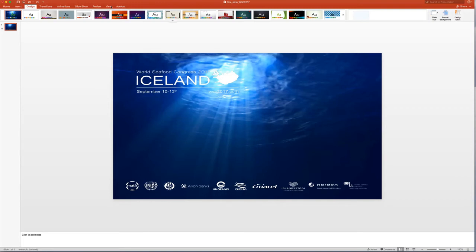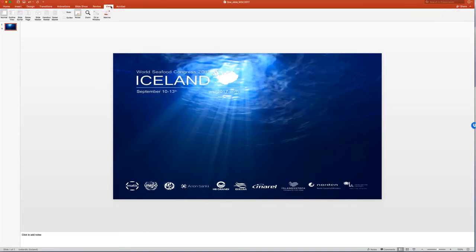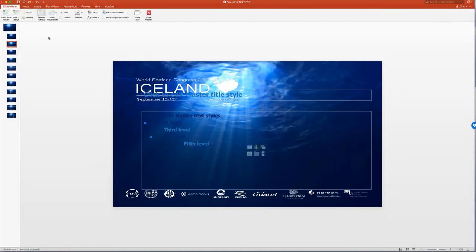So I go up here to view, click on that, and into the slide master. And now the slide master opens up, and it most of the time opens up in the third slide, as you can see right here.